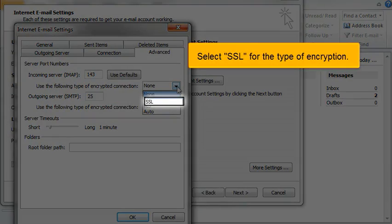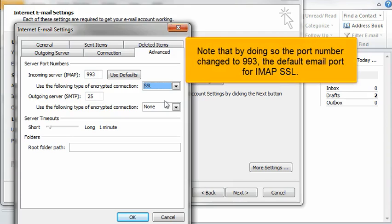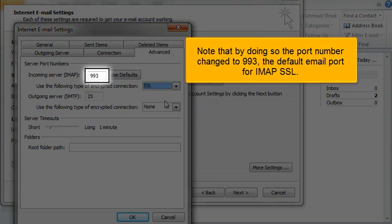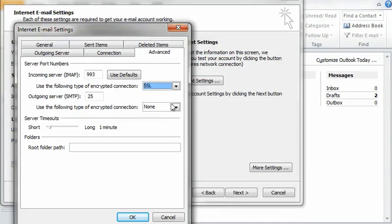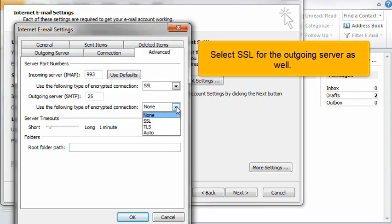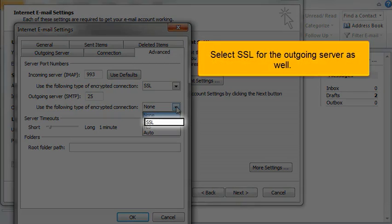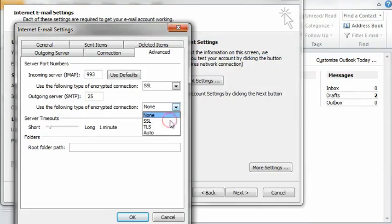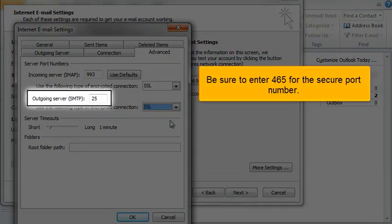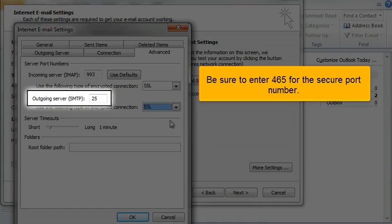Select SSL for the type of encryption. Note that by doing so the port number changed to 993, the default email port for IMAP SSL. Select SSL for the outgoing server as well, and be sure to enter 465 for the secure port number.